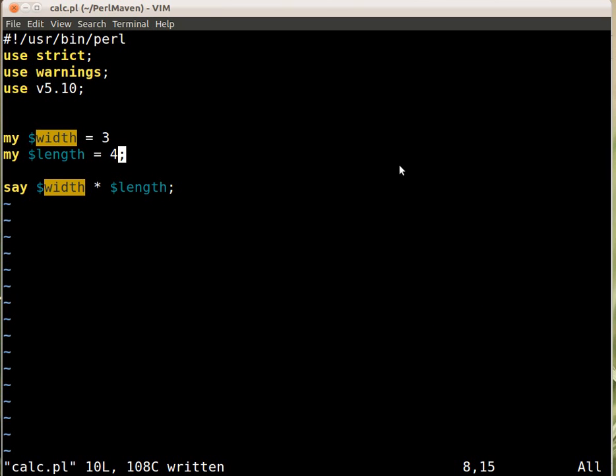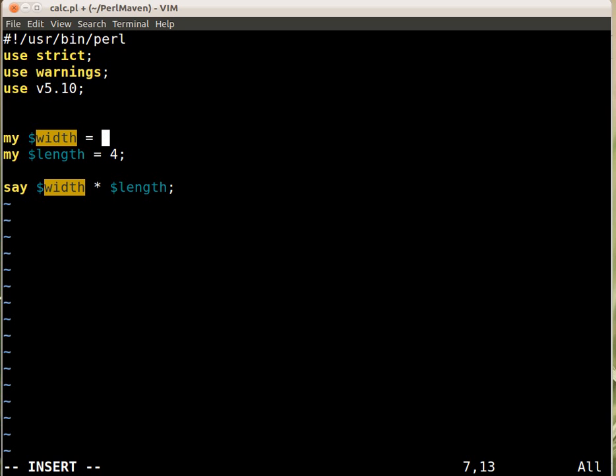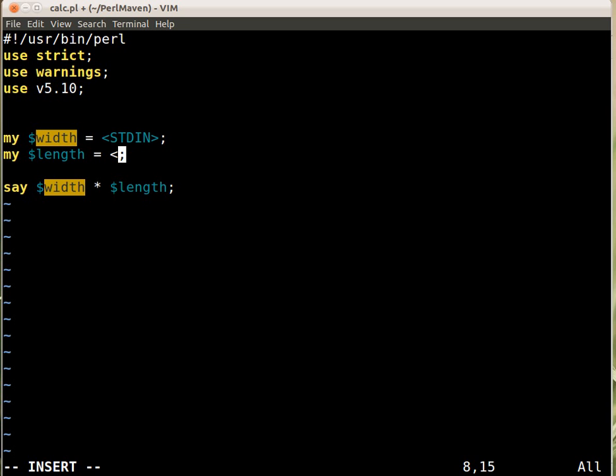So let's go back to the editor where we have already the script with the hard-coded value. Now instead of having that we change it to stdin and here again stdin.